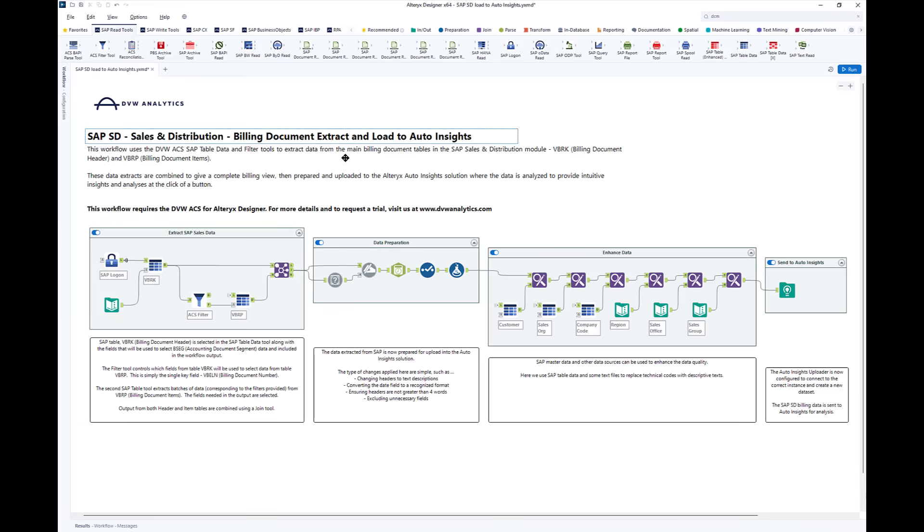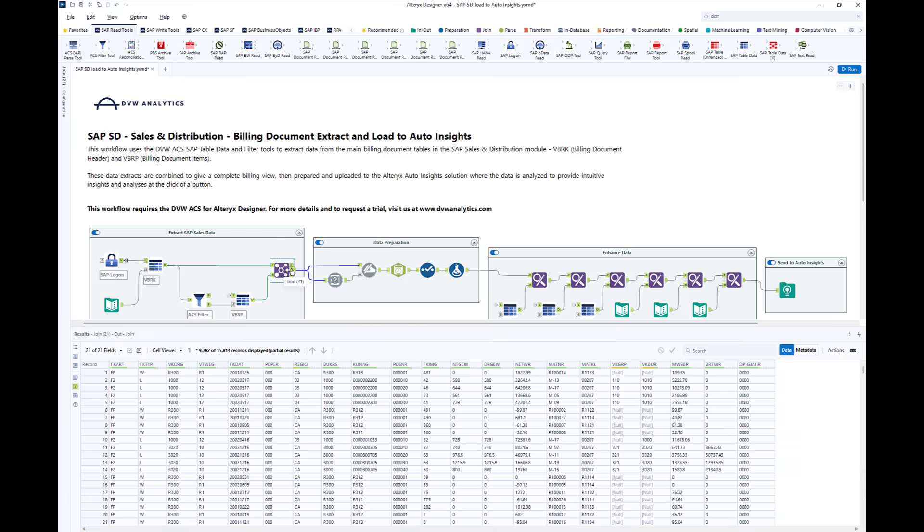Again, we've selected the fields we want. When we run this, we then just join using the standard Alteryx join tool to bring the full picture, the header and the line items or segment level together.